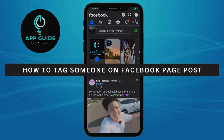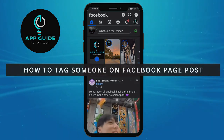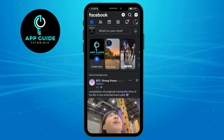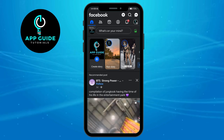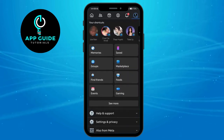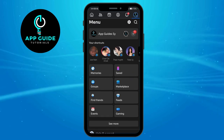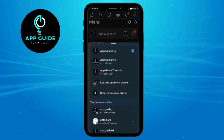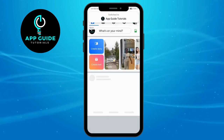How to tag someone on a Facebook page post. The very first thing you're going to do is go to your main menu right here and switch to your Facebook page. All you have to do is tap on the arrow down right here and go to your Facebook page.